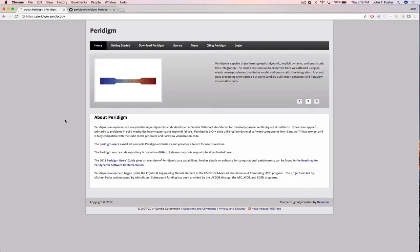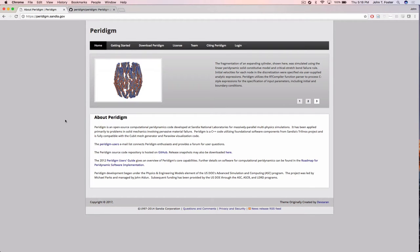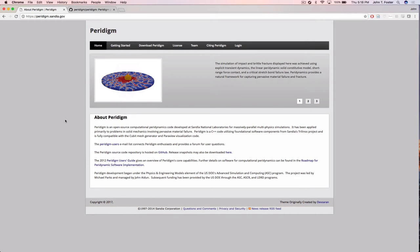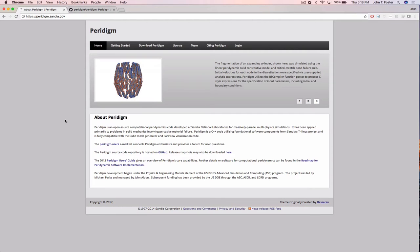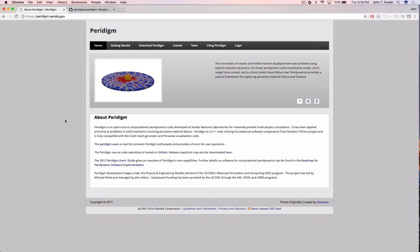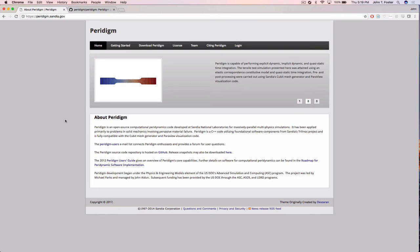There's a rule that no new feature goes into Peridigm without a test. Code coverage is high in terms of testing. Another major design goal was extensibility — it's written in C++ with object-oriented design and abstraction where needed, so that users can go in and implement new damage models and new constitutive models very easily and get parallelization for free.